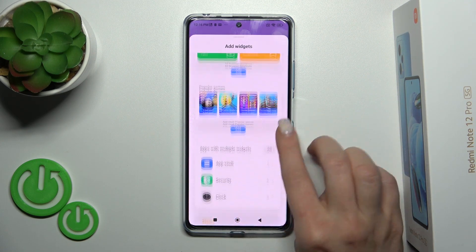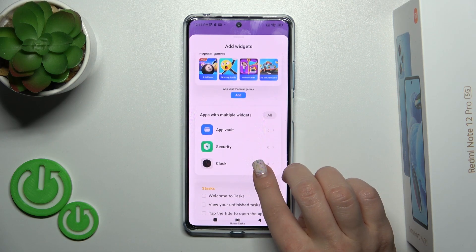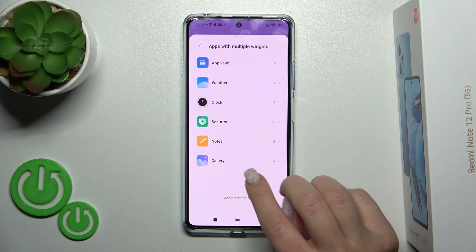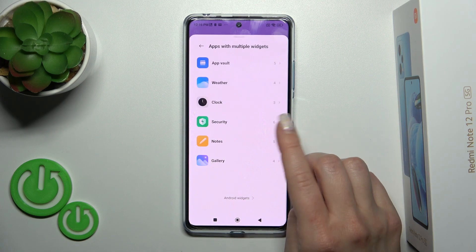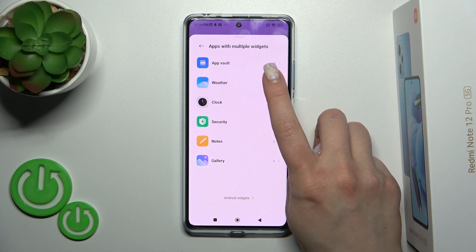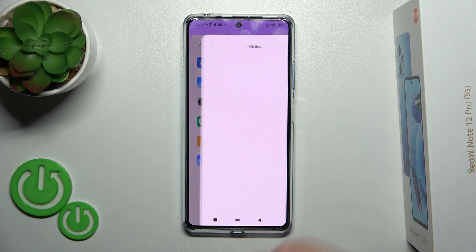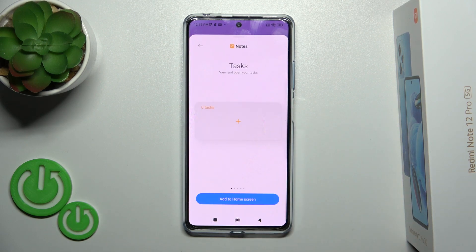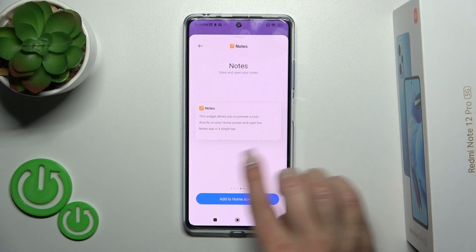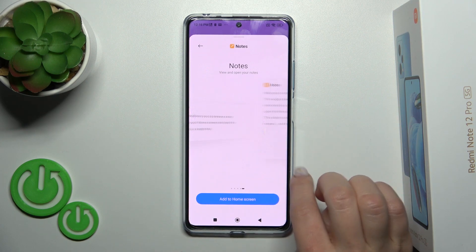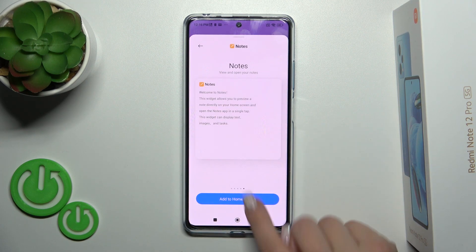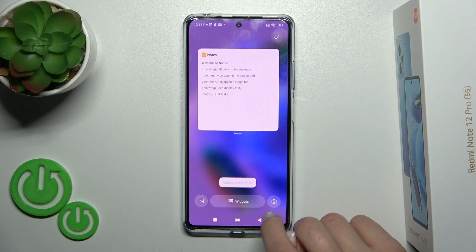For example, click on all apps. Let's add the weather or the note widget. Here we can see that we have five different types of note widgets. Just click 'Add to home screen'.